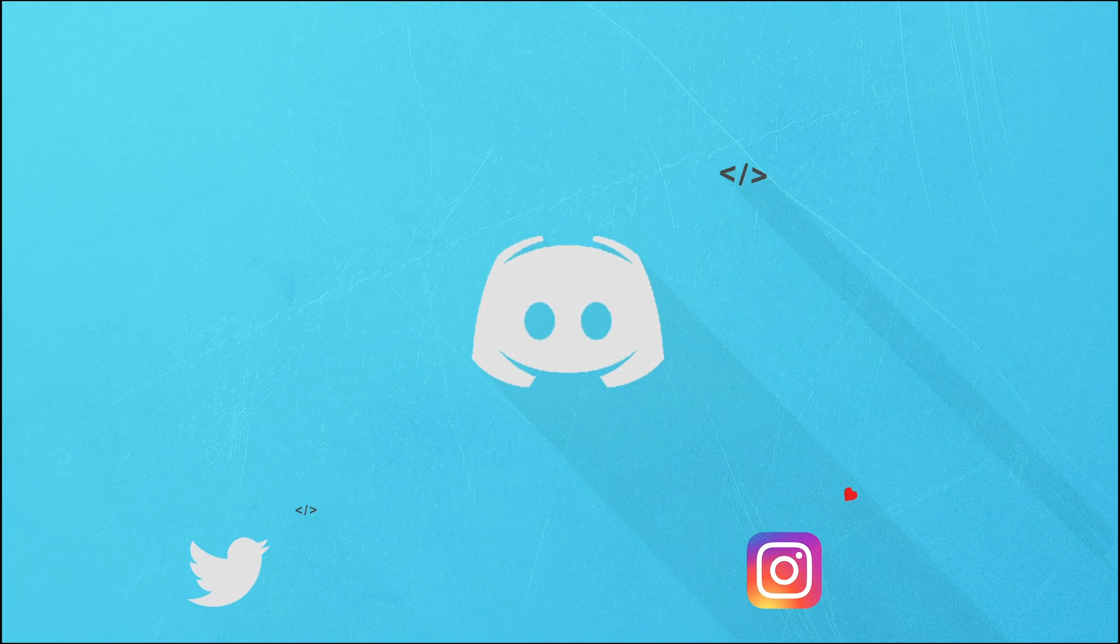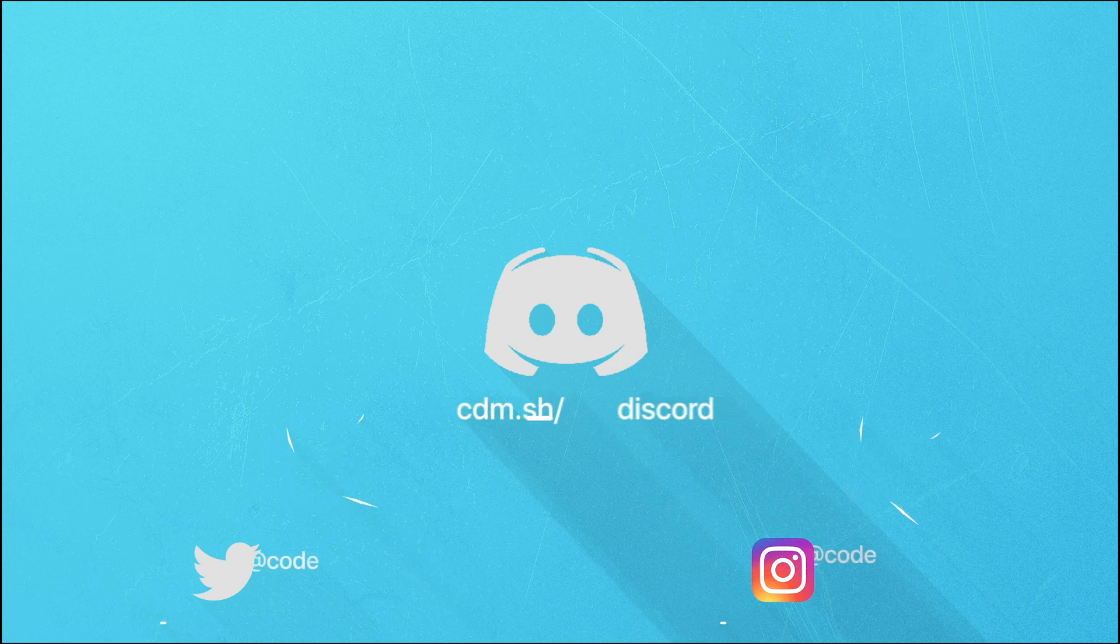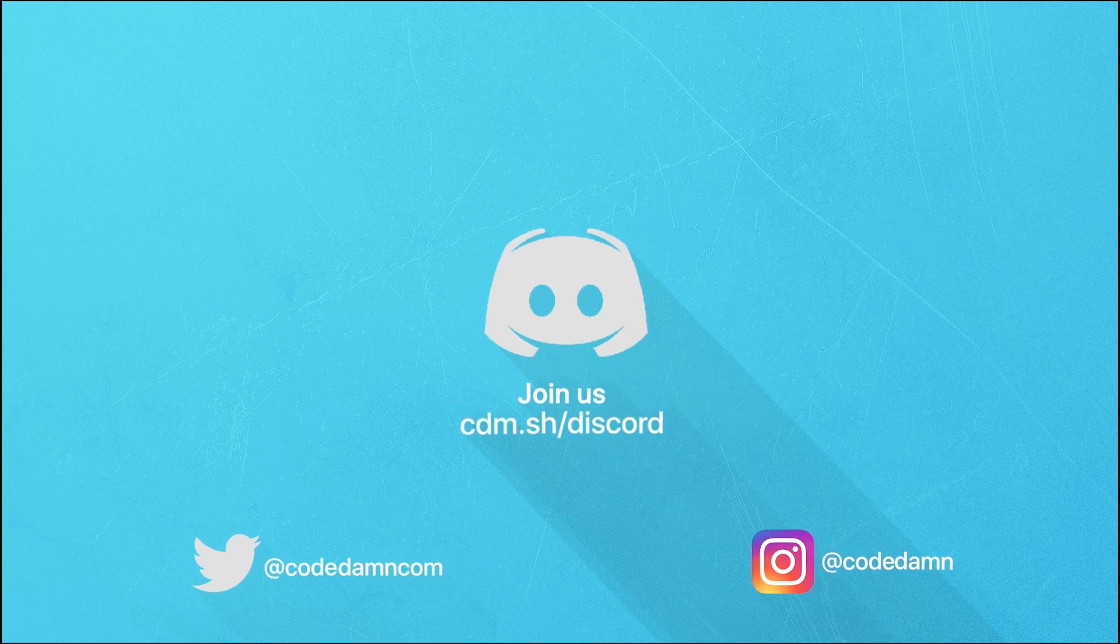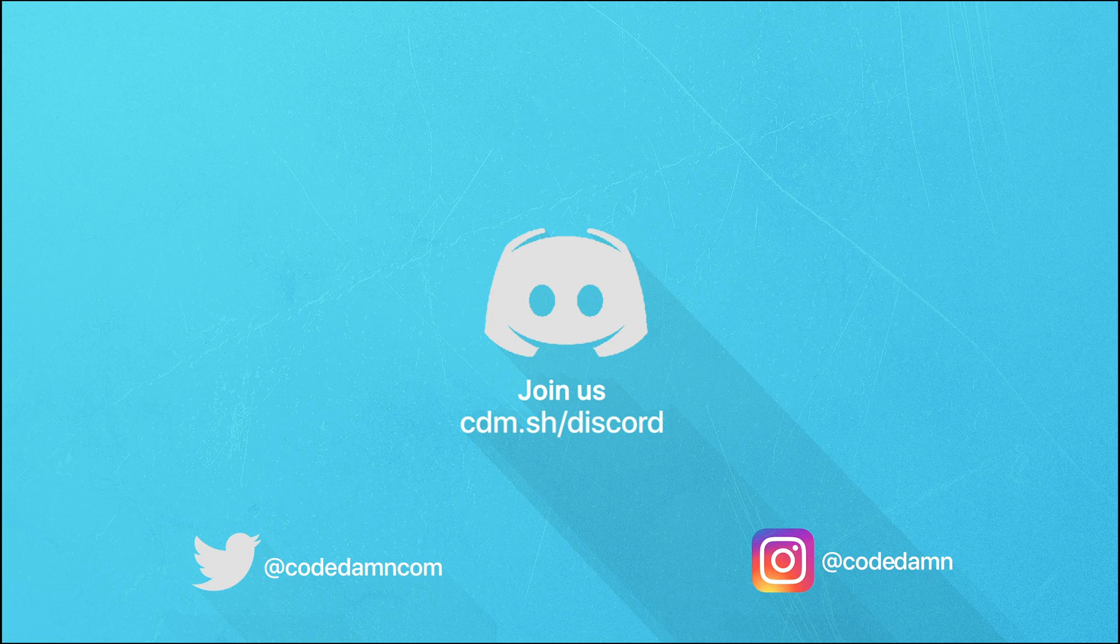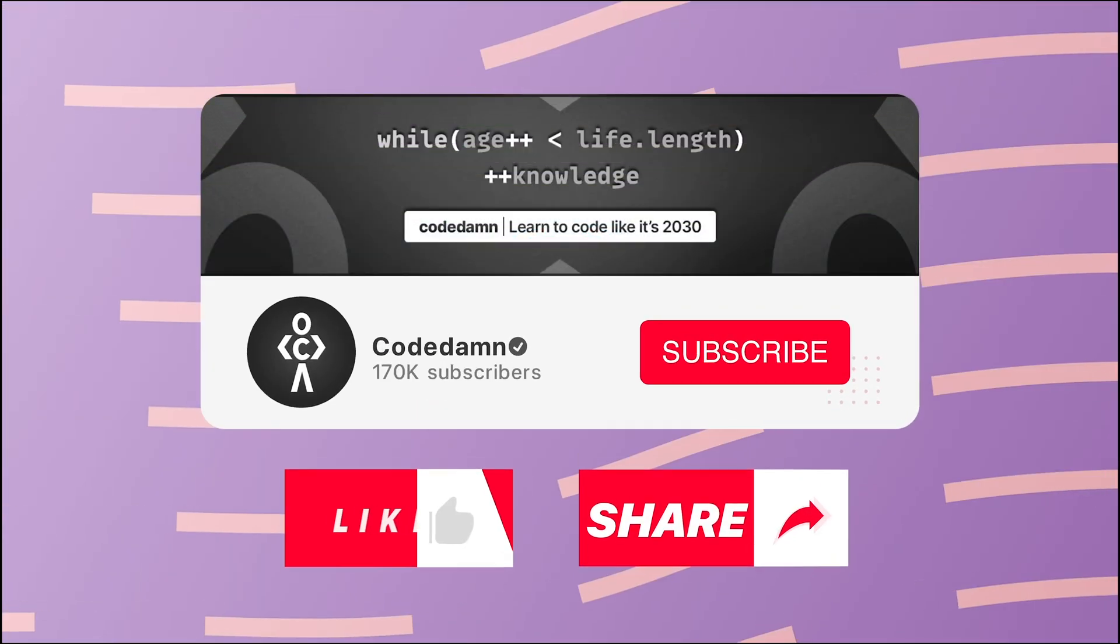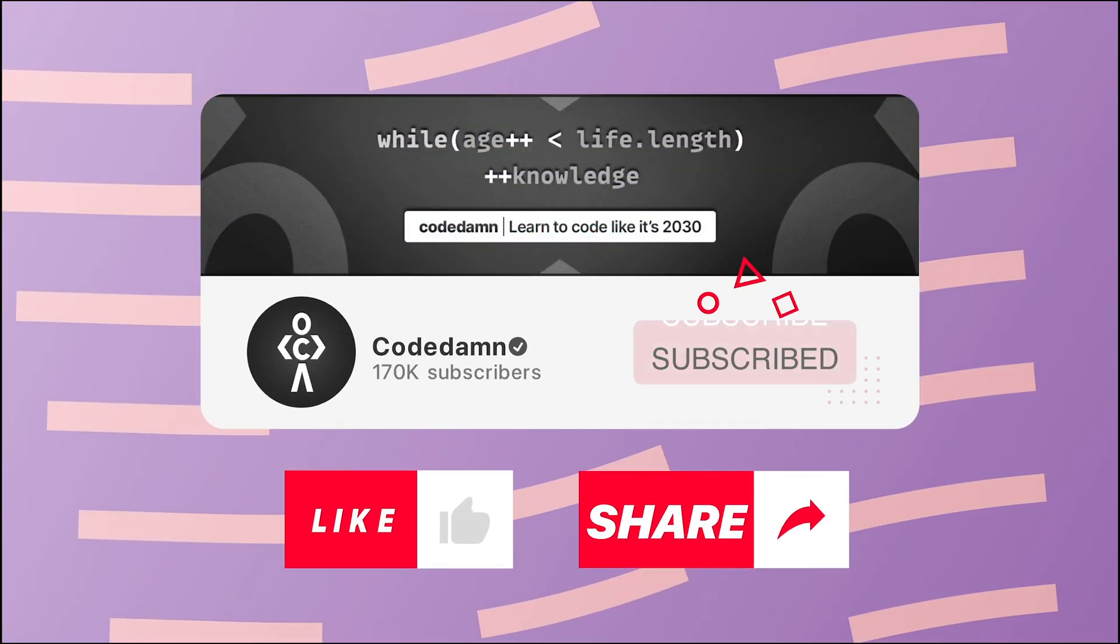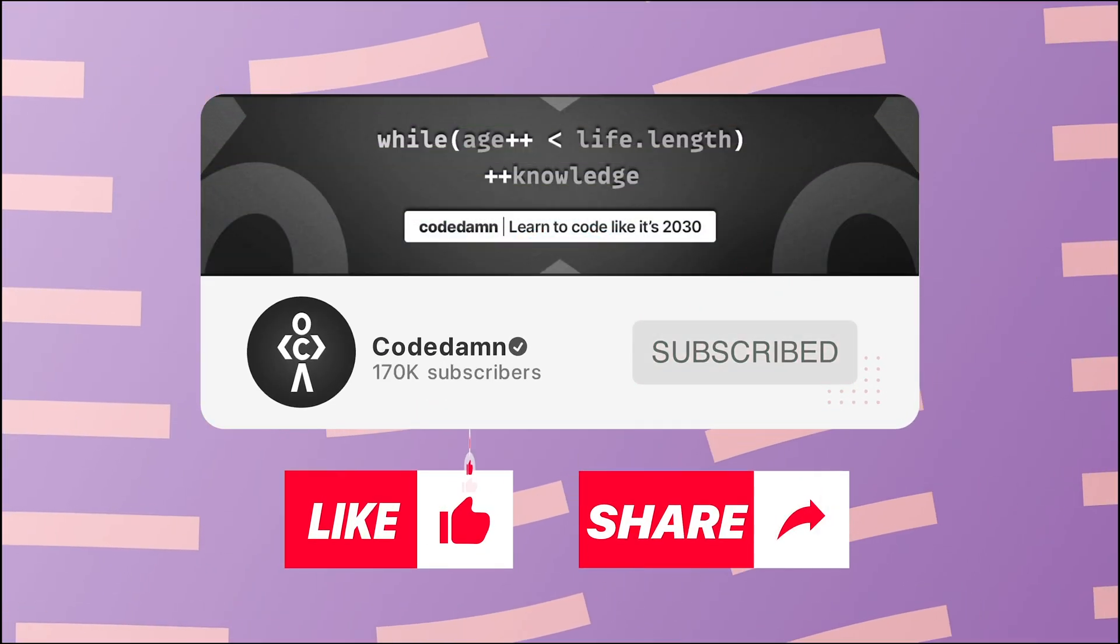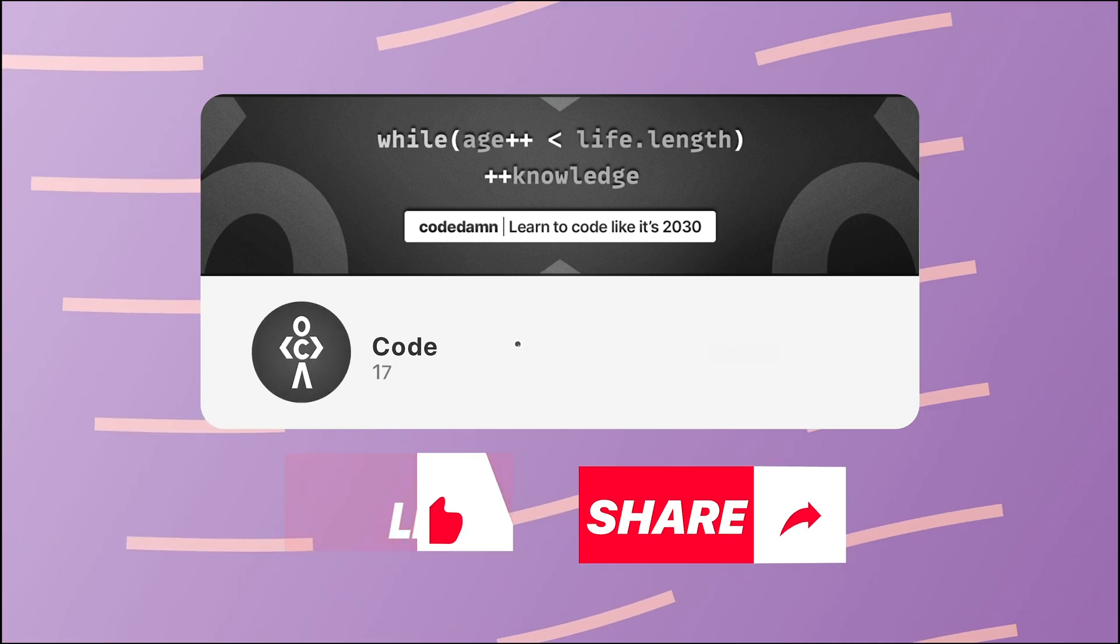Also if you're not part of CodeDamp's Discord community, you are missing out a lot on events which we organize on a weekly basis to code. You already know the drill - make sure you like the video, subscribe to the channel if you haven't already, and thank you so much for watching.